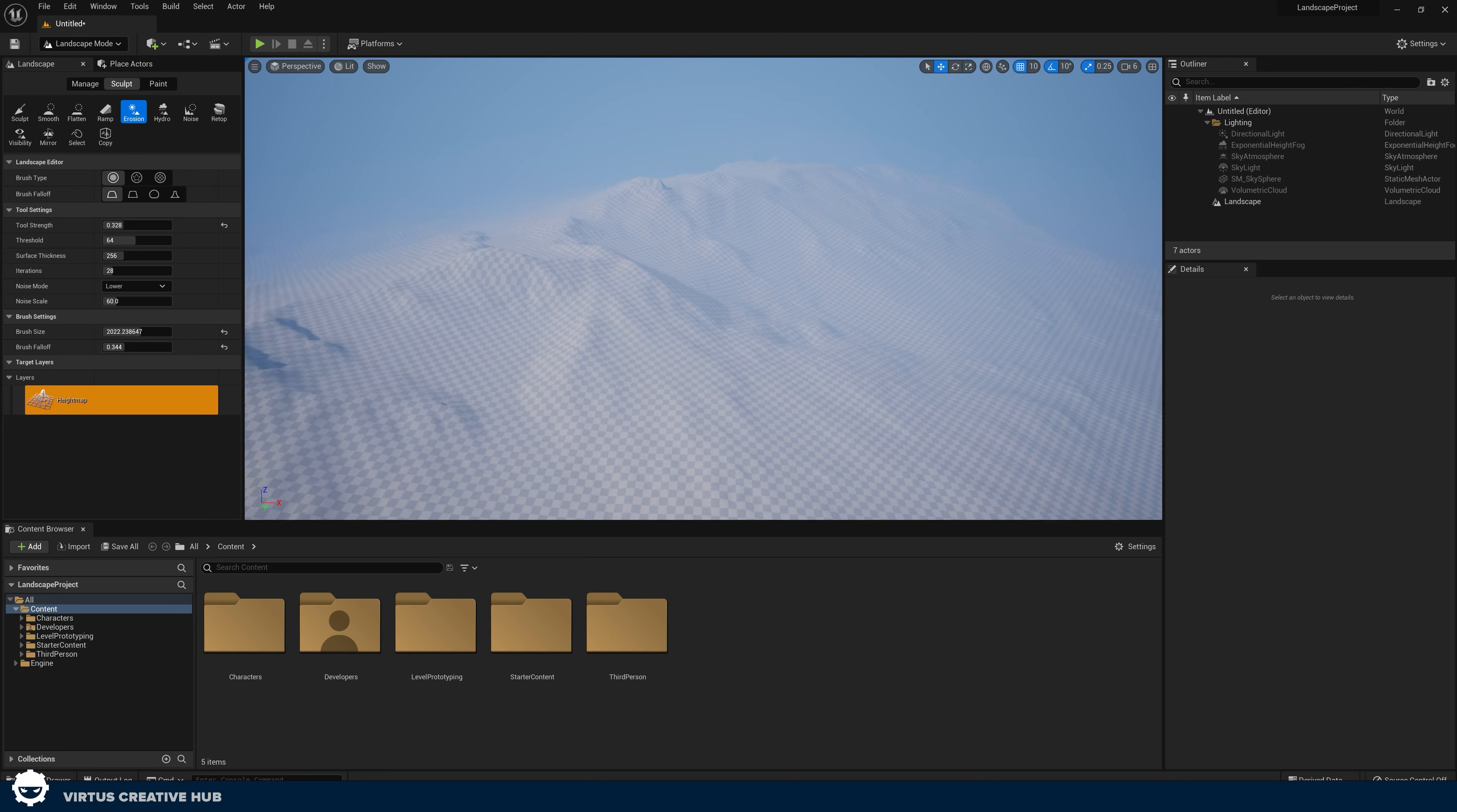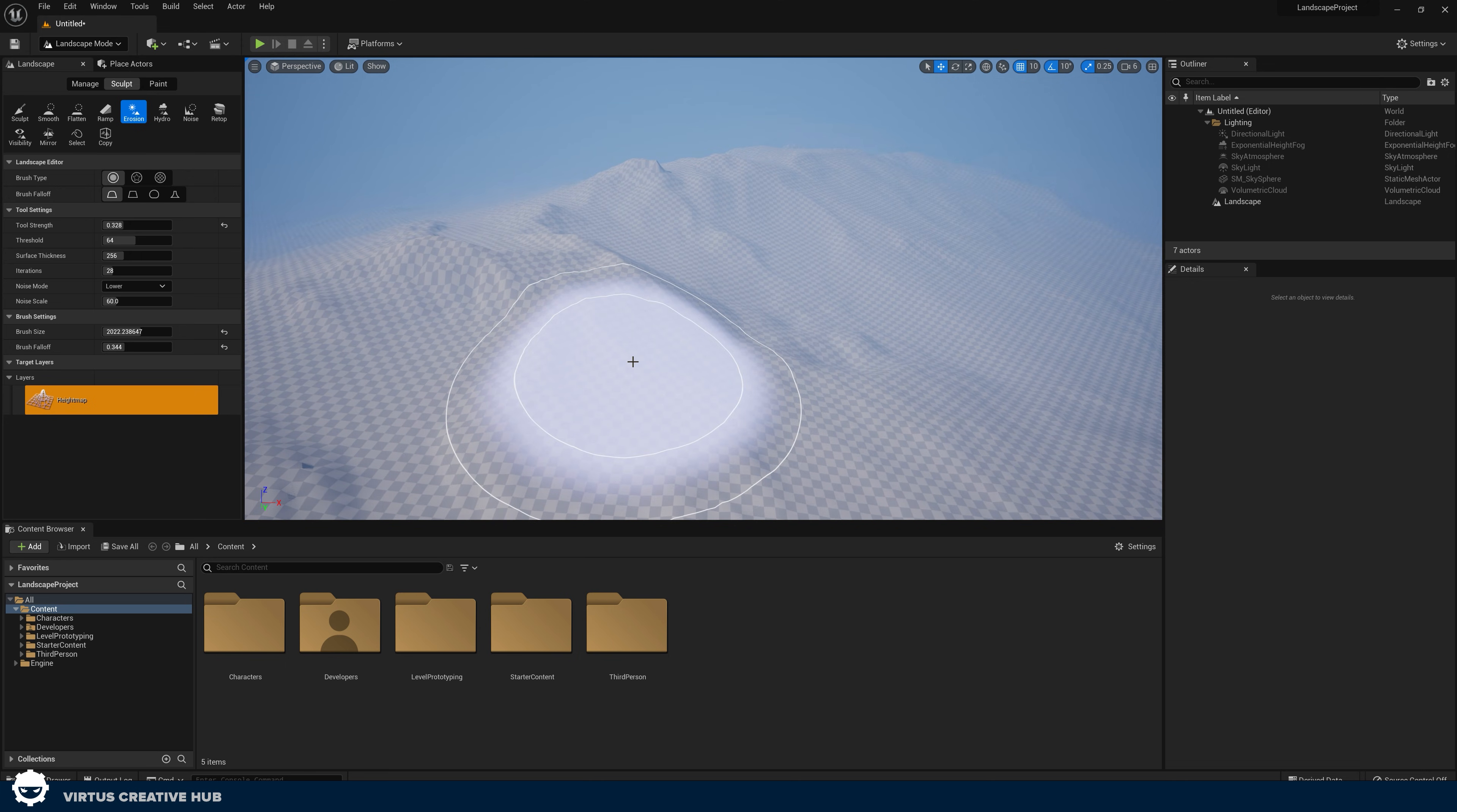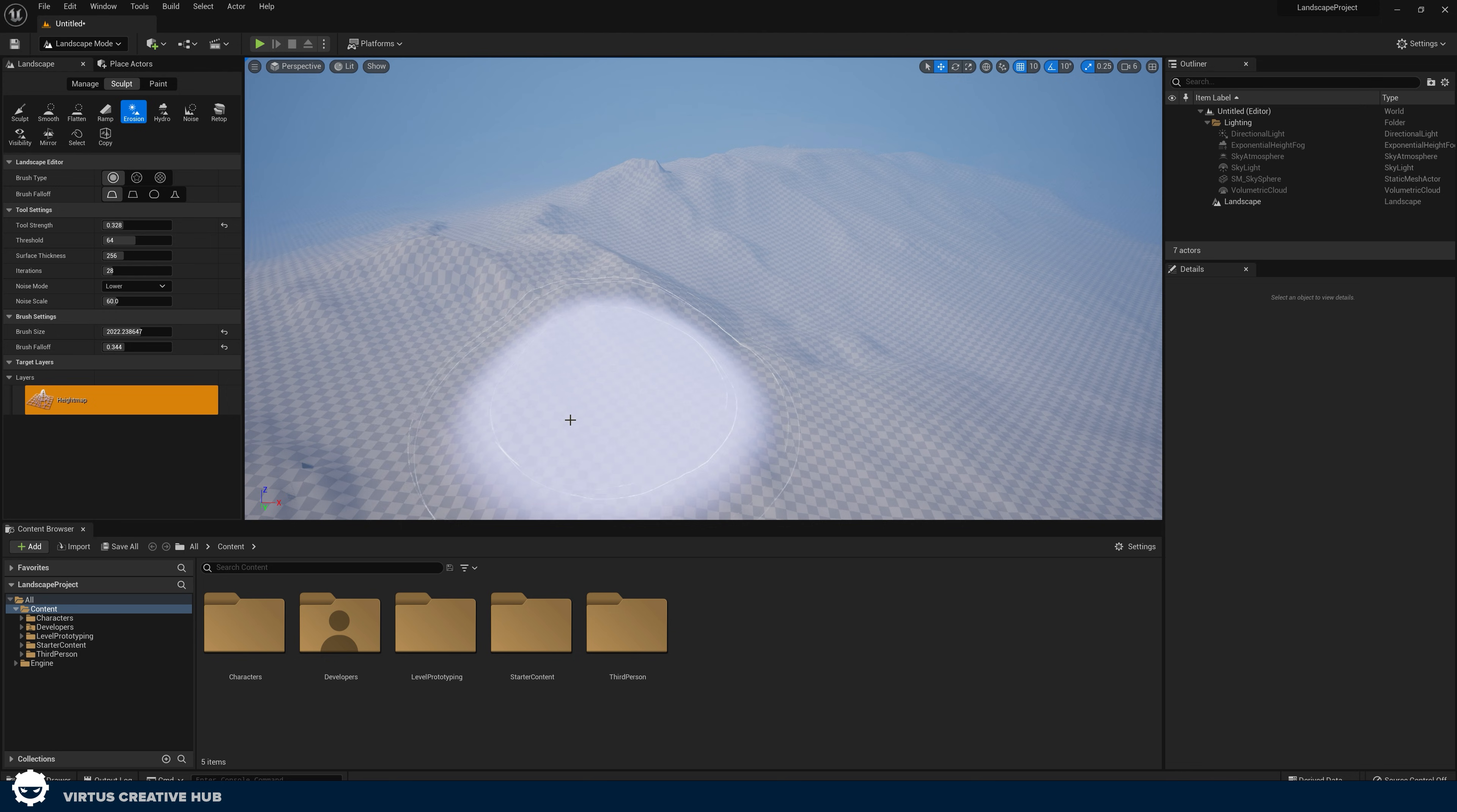That is, simply put, how you can take a height map and bring it into Unreal Engine. You already know how to use the sculpting tools, take that height map, play around with it, and have some fun.